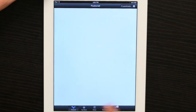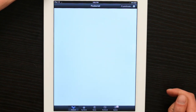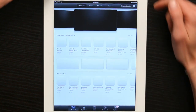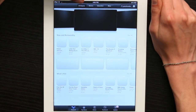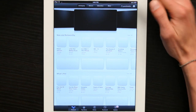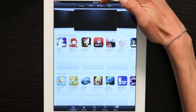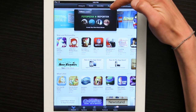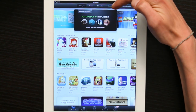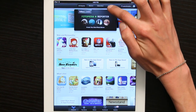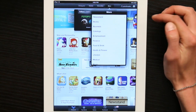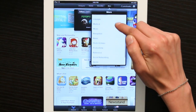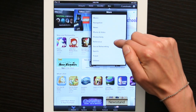If I go to Featured, at the top we see All Categories, Games, Education, and More. Tap More. This shows us all of the categories available in the App Store.